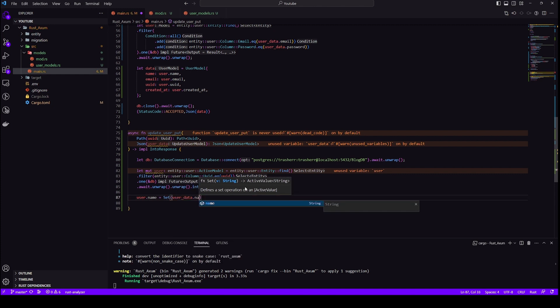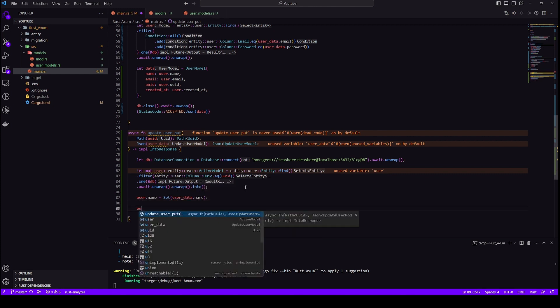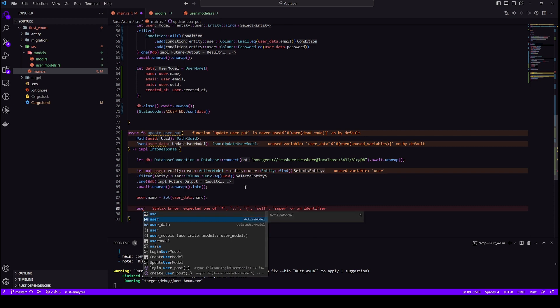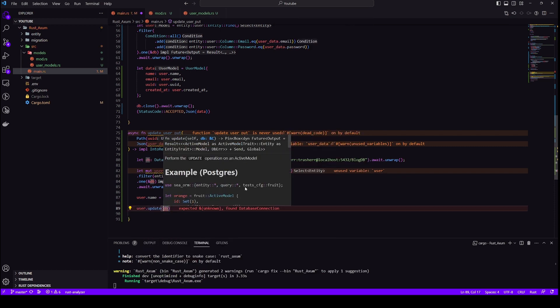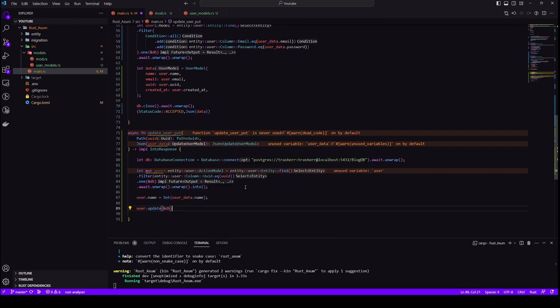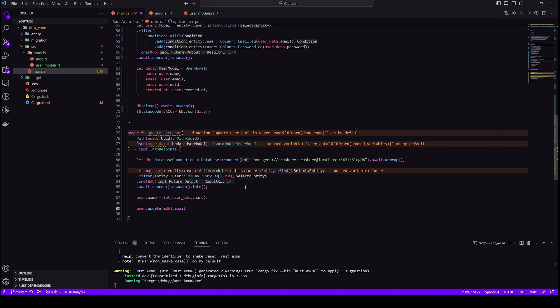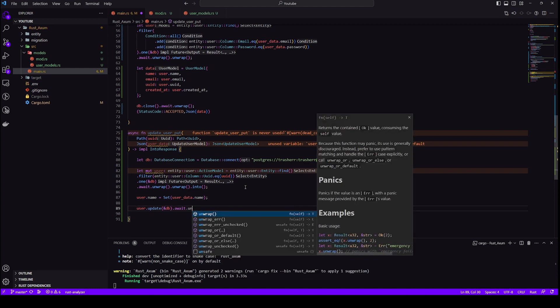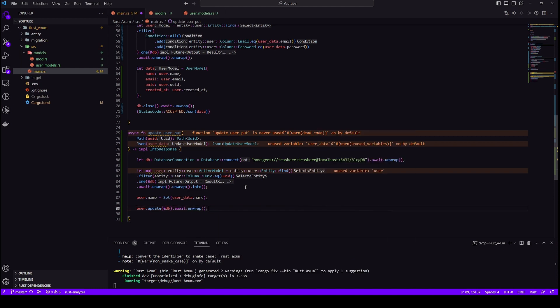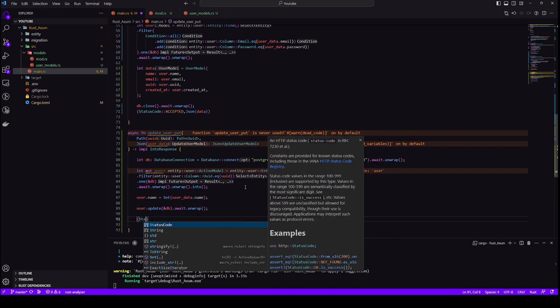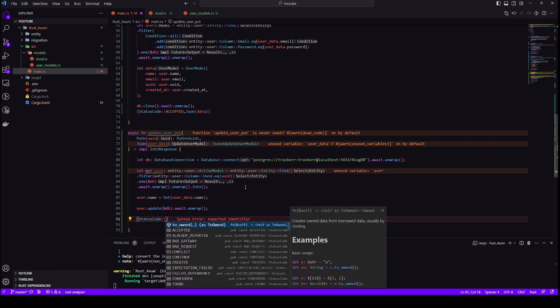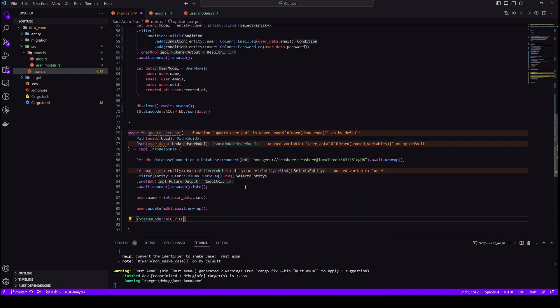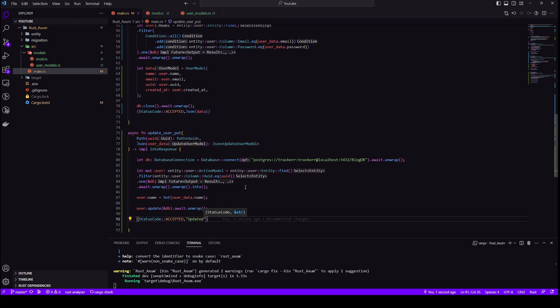So let's change the name for that will equate it to set user data dot name. It's exactly same as what we did in our insertion. And finally, we'll do user dot update DB await and unwrap. So that's it for update. Let's just send the response back. We don't need to send entire data because frontend already sent the data to us for updation. So we'll just send updated.